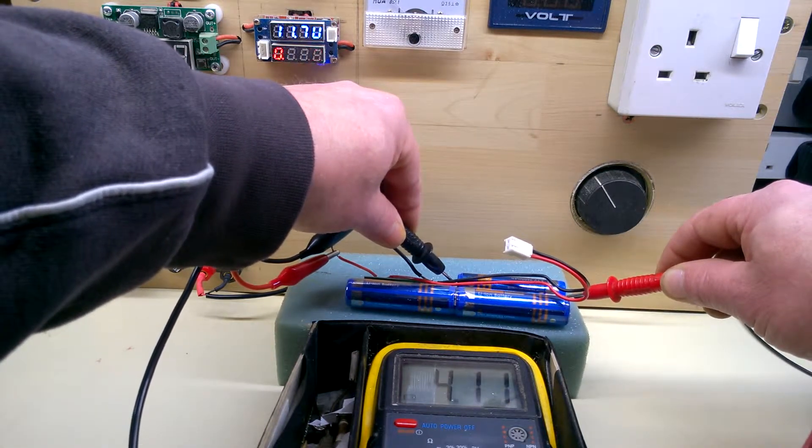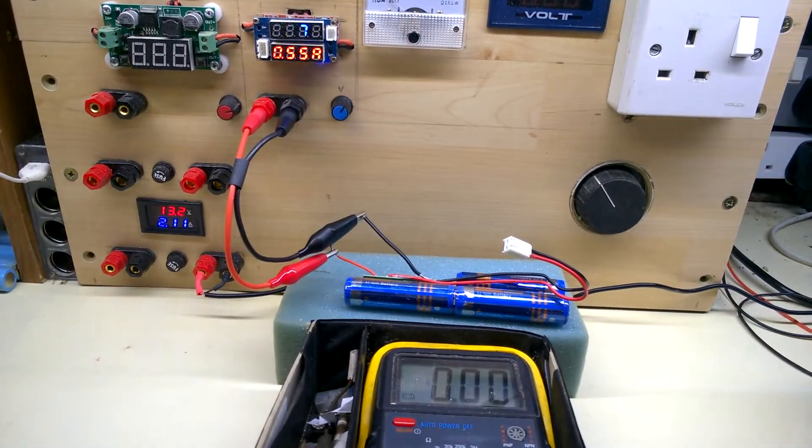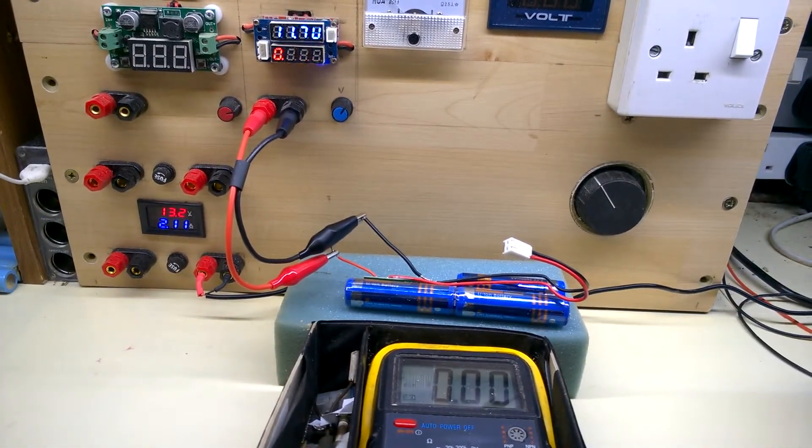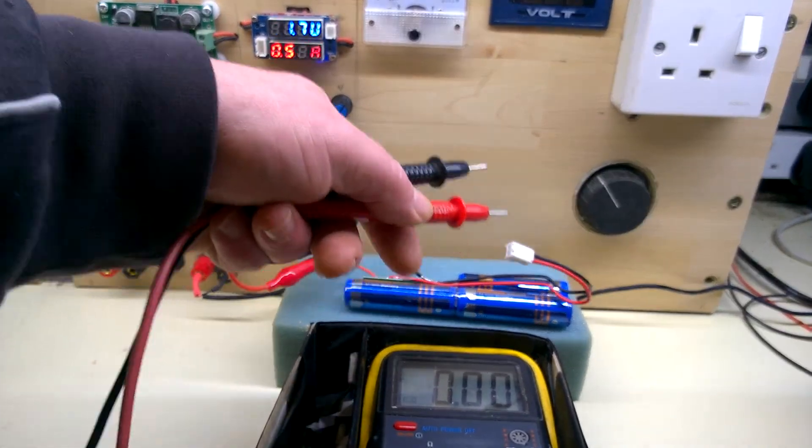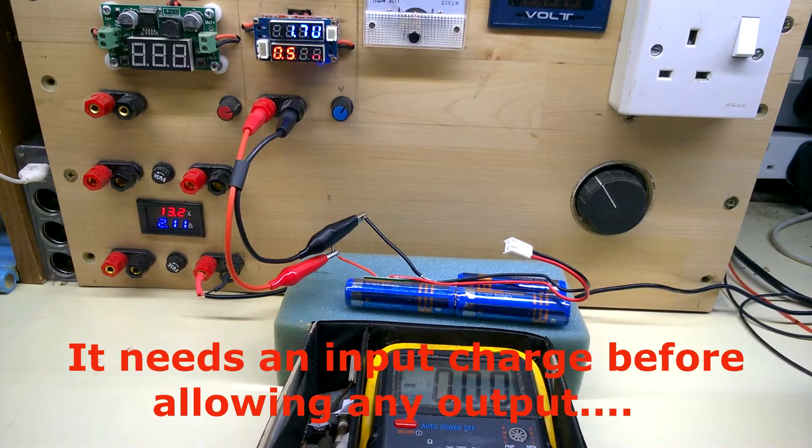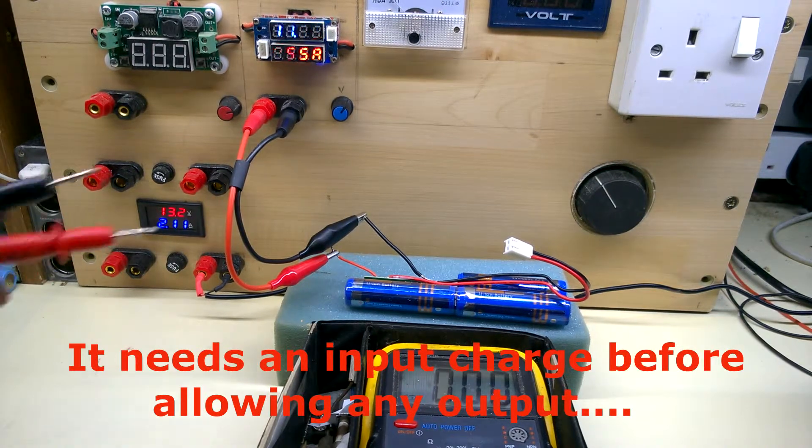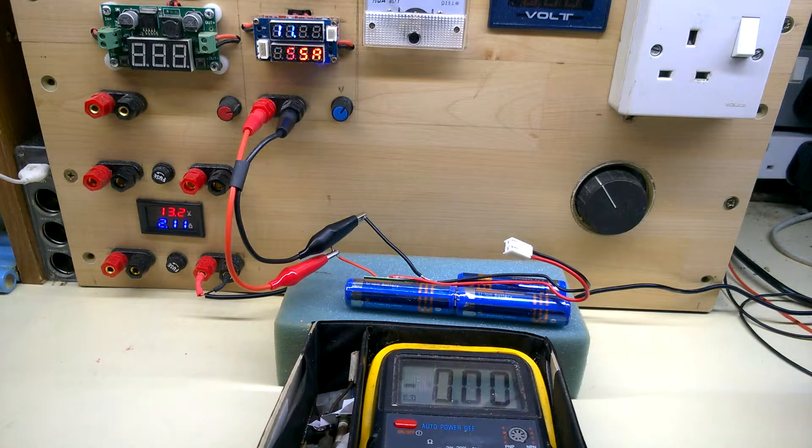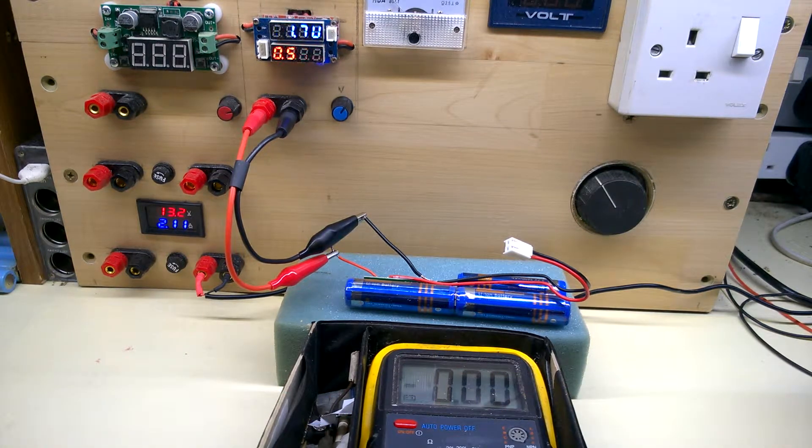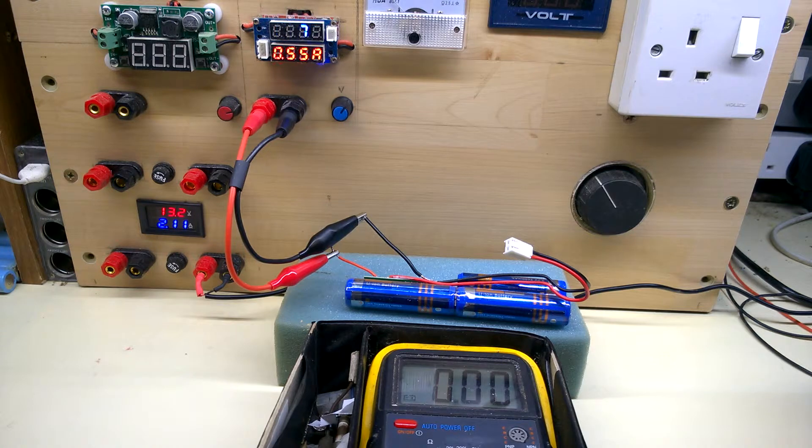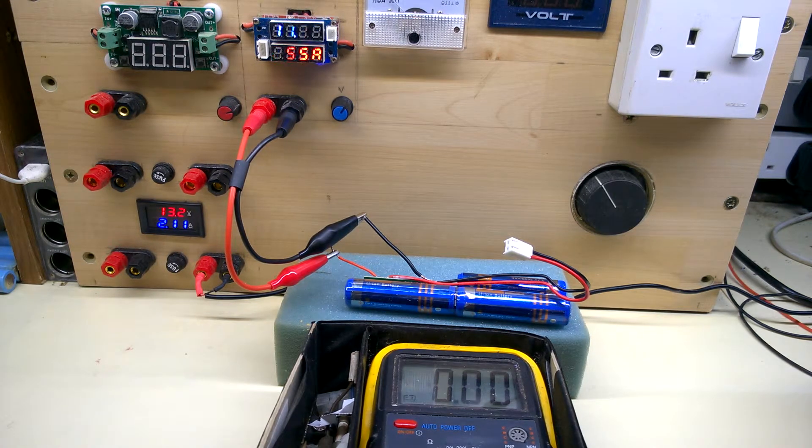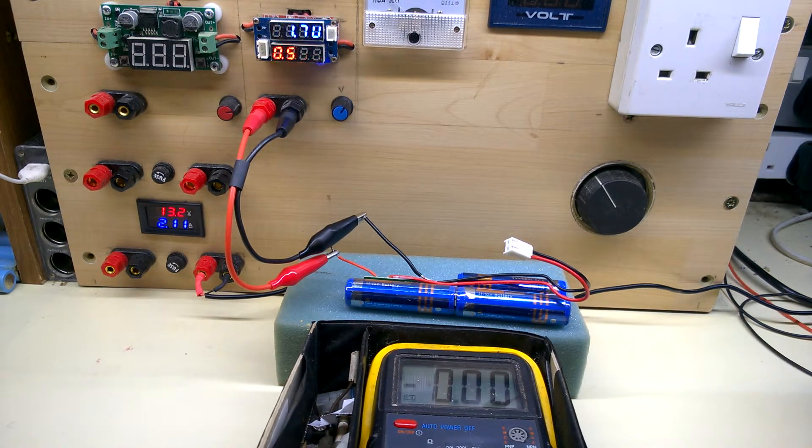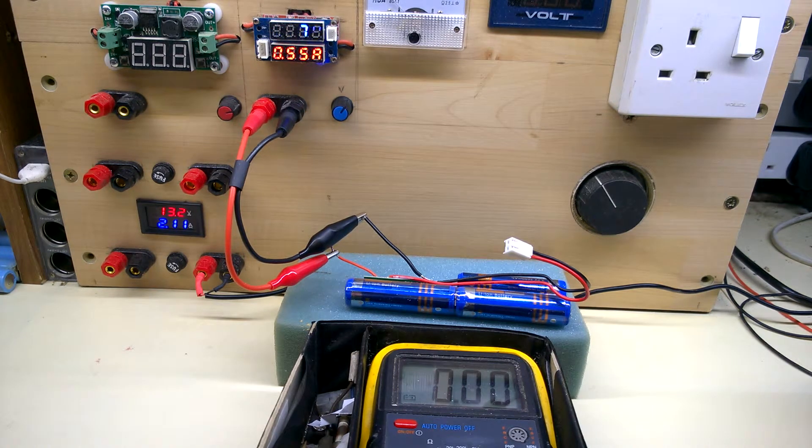So it's accepting power in. I tested the output on this and there was nothing there. So I know this has got the circuitry underneath there. I'm hoping it's nothing like lithium-ion drill batteries where you take the batteries out and it refuses to cooperate ever again. But we'll see how it works. I'm going to leave that on charge for a couple of minutes or so. Back to it then.